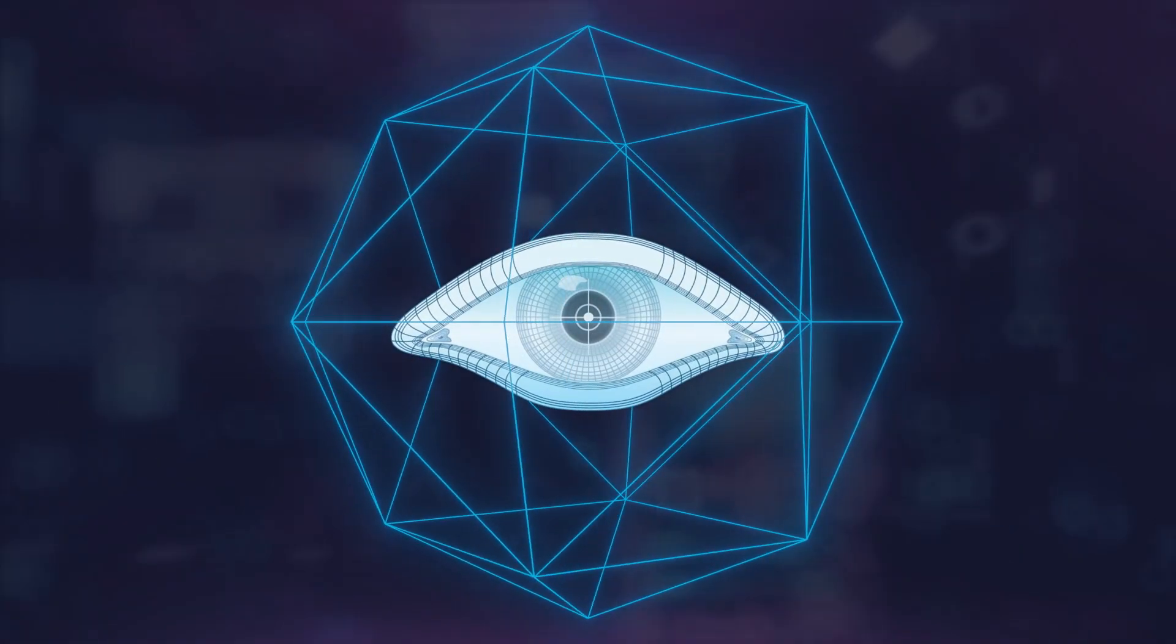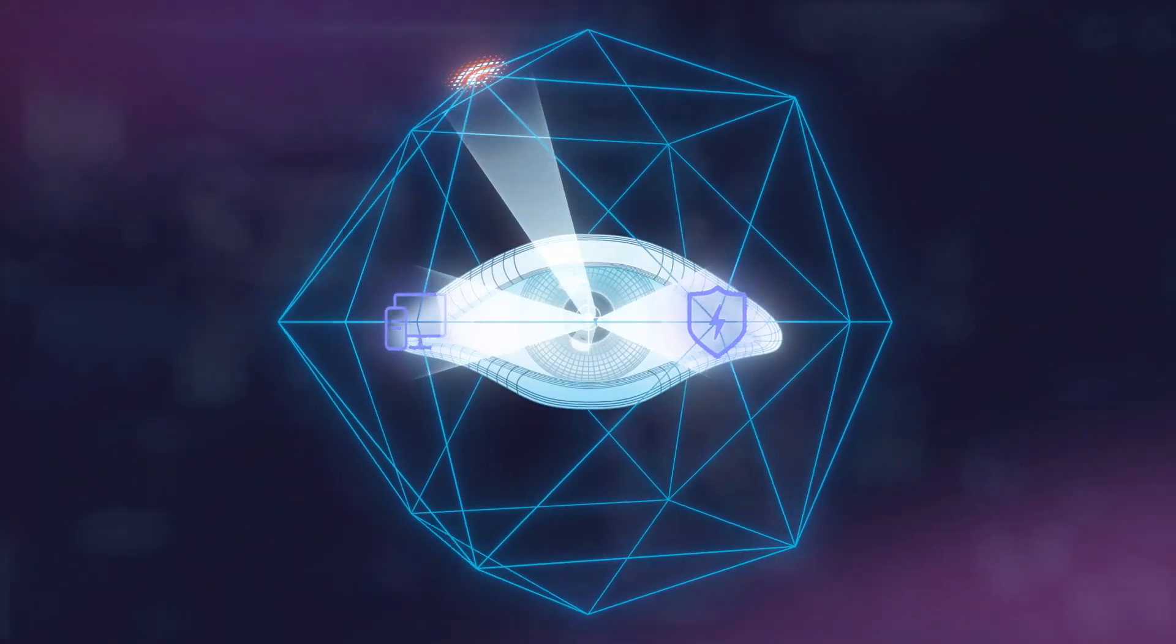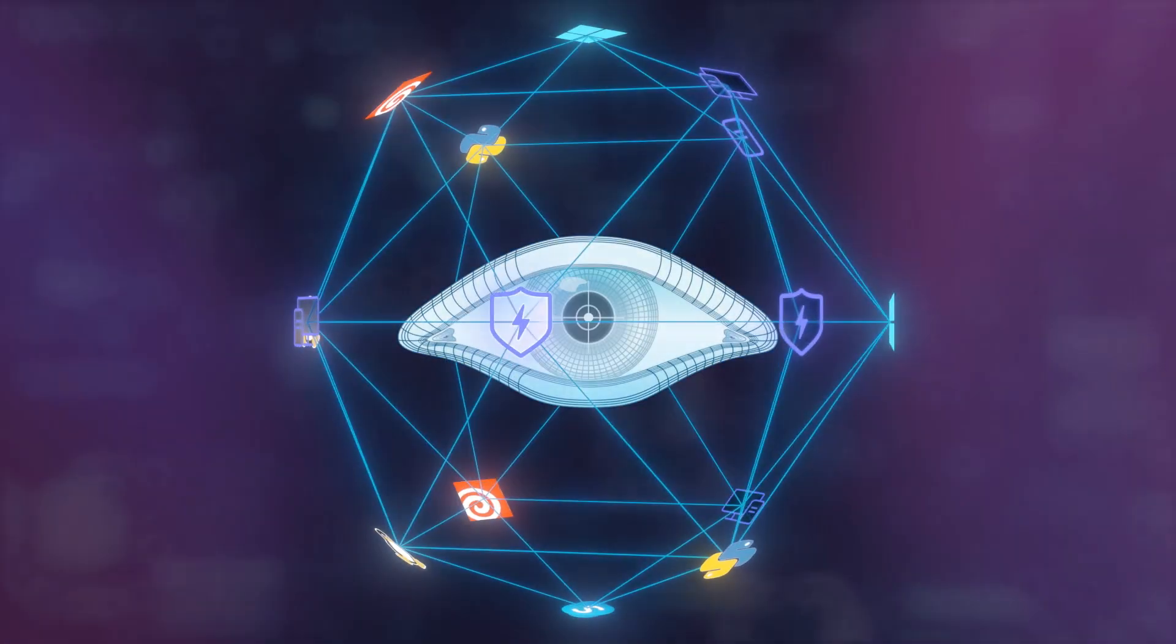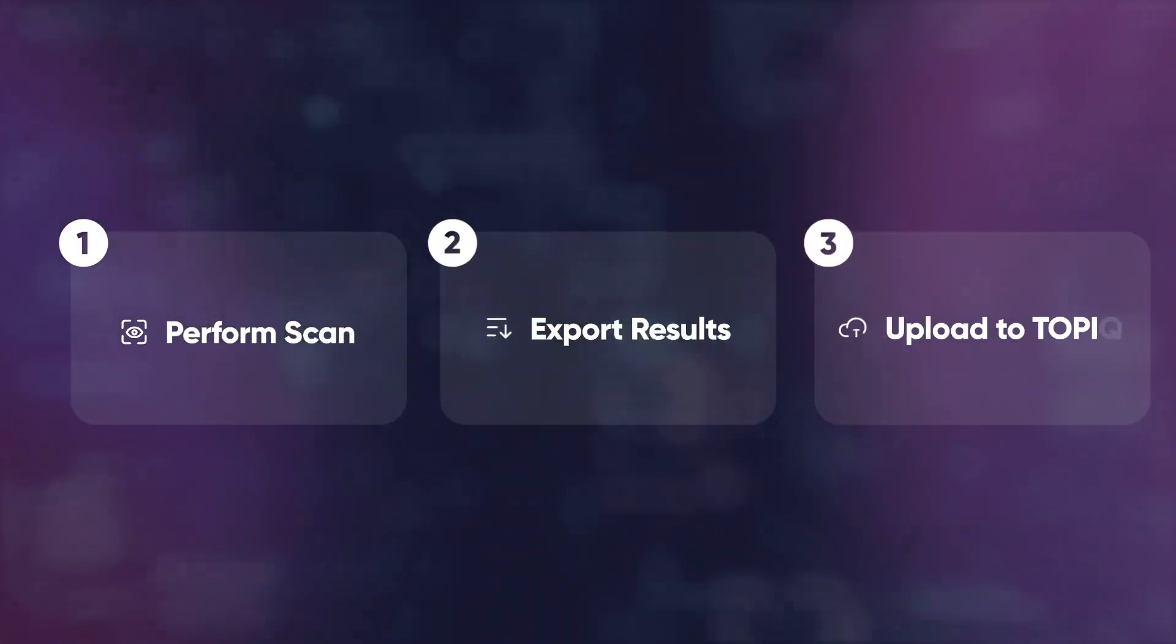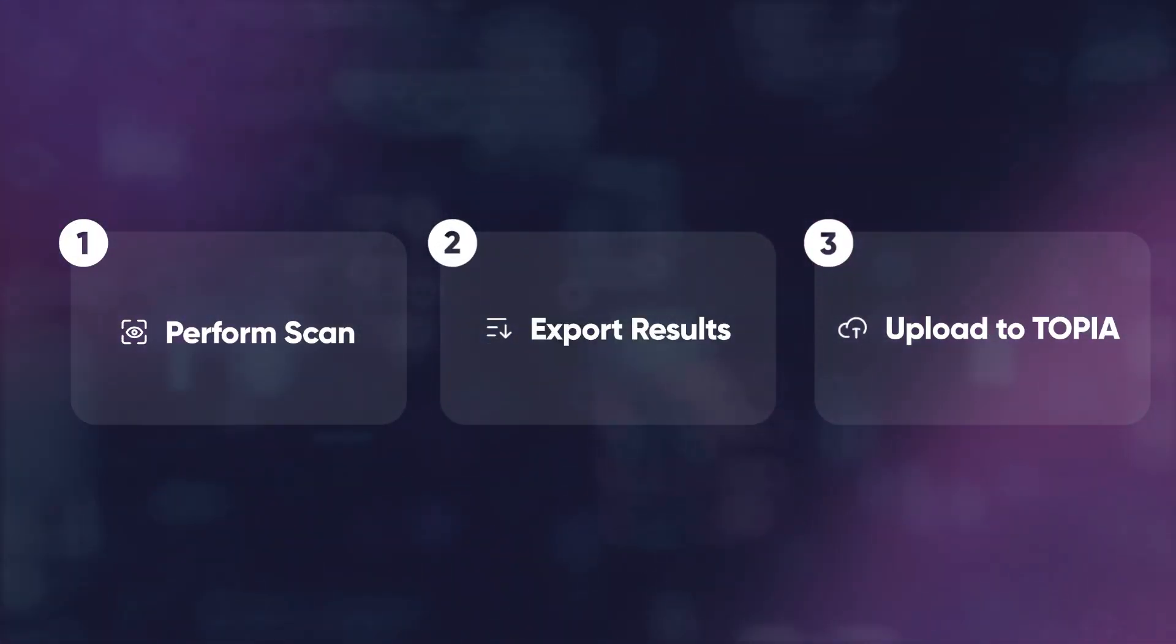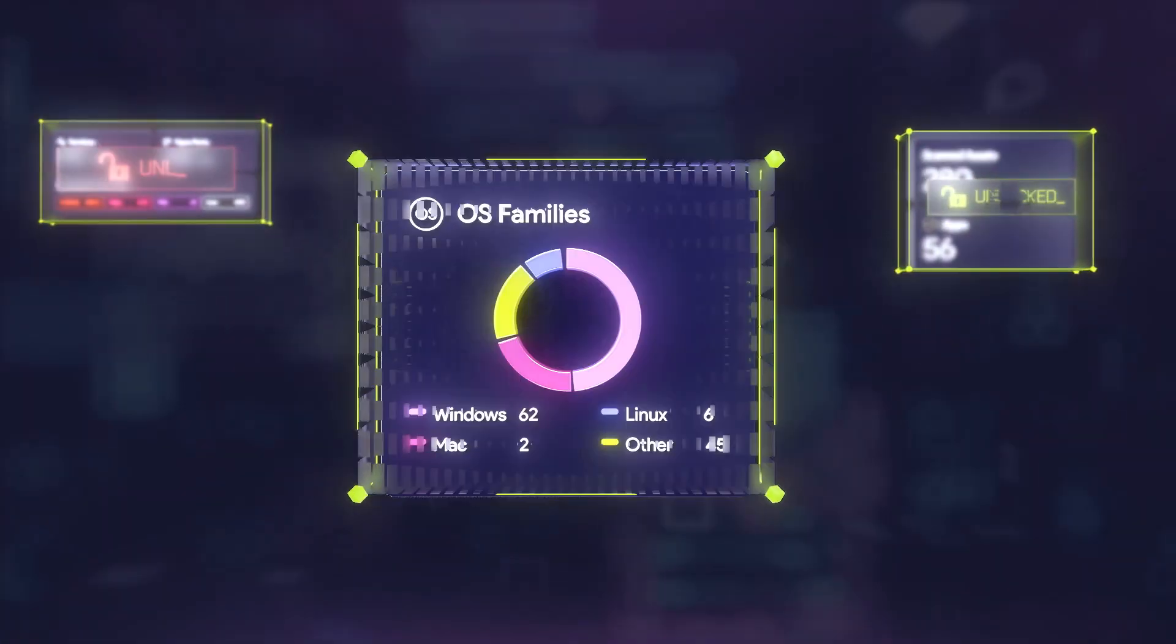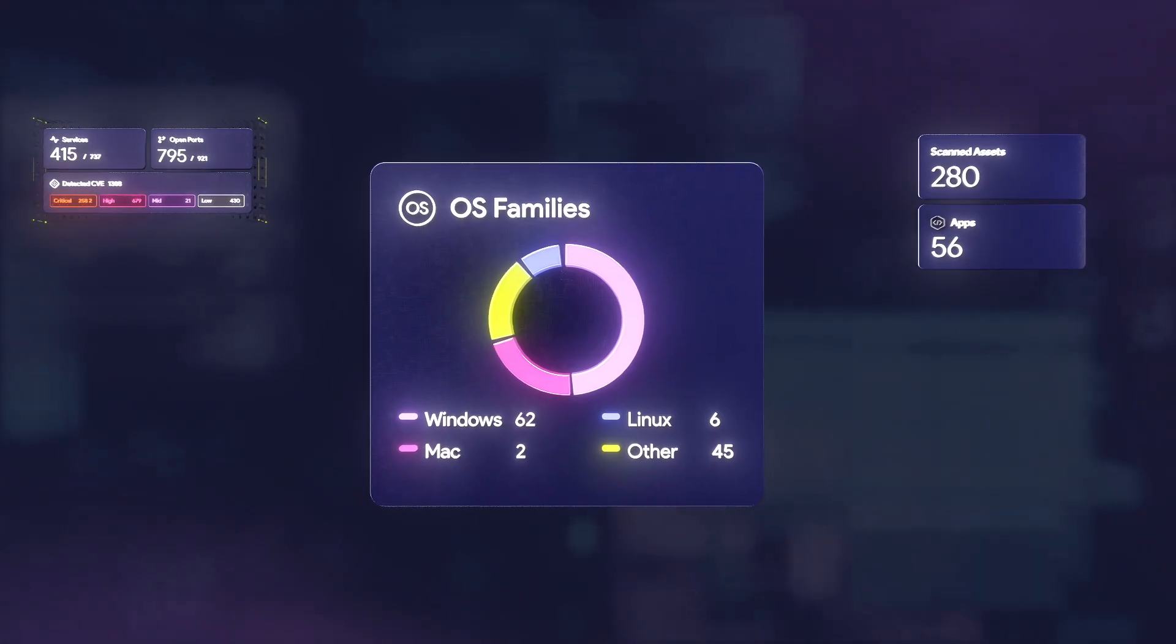WorkScan leverages the power of InMap to give you the most comprehensive visibility into your organization's network. In three simple steps, you can unlock key information about your assets, vulnerabilities, and much more.